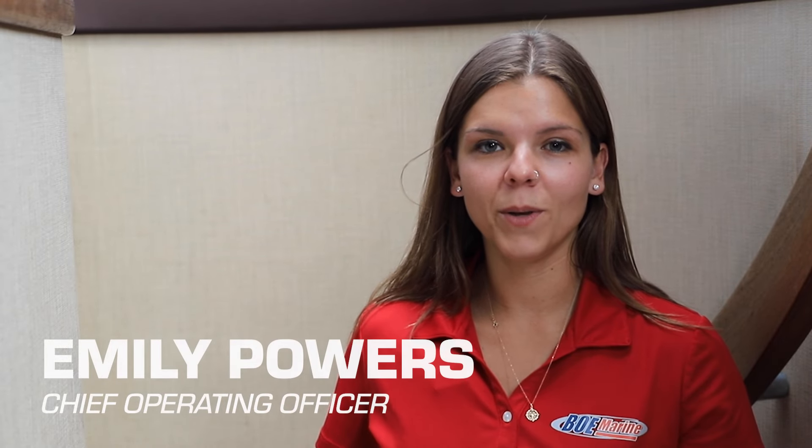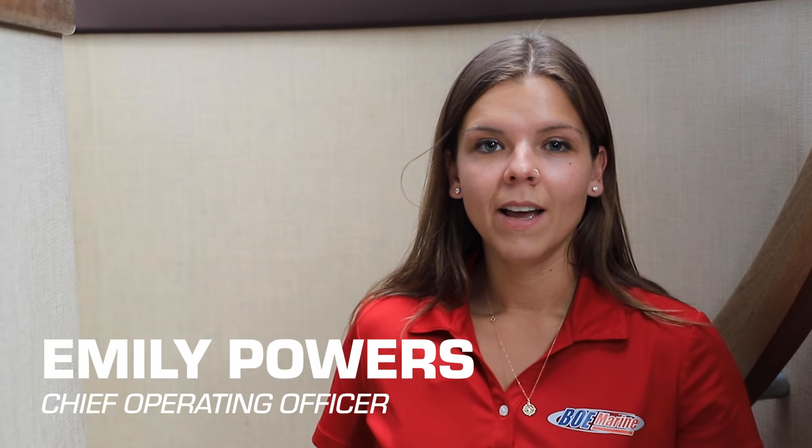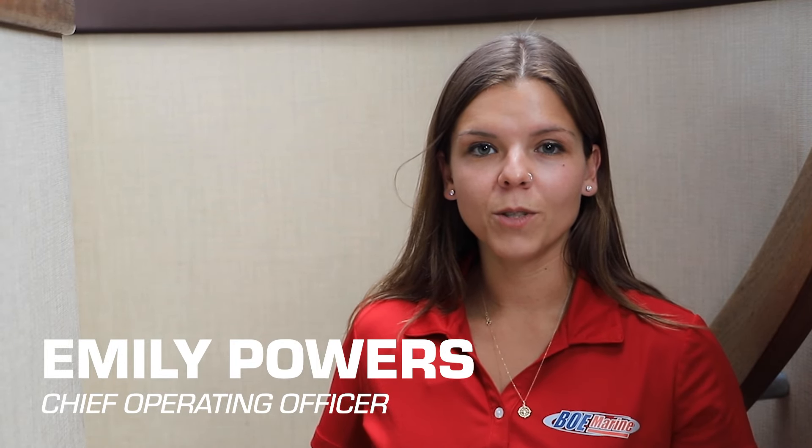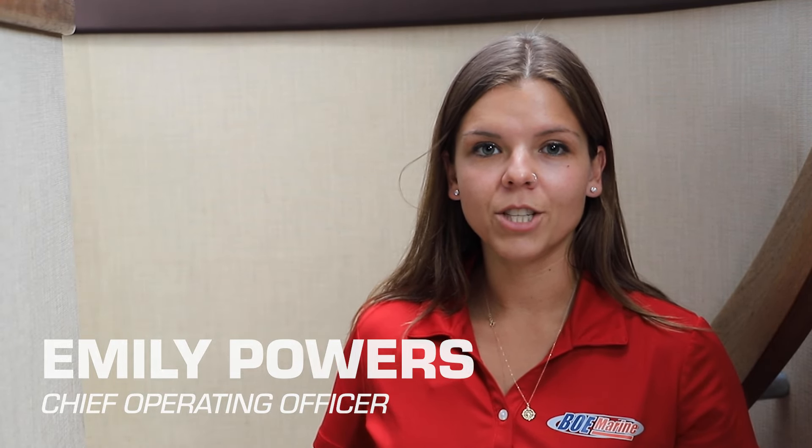Hey everyone, it's Emily at BOE Marine. If you're having troubles with your KVH HD7 constantly searching for satellite signals, then we have a fix for you.